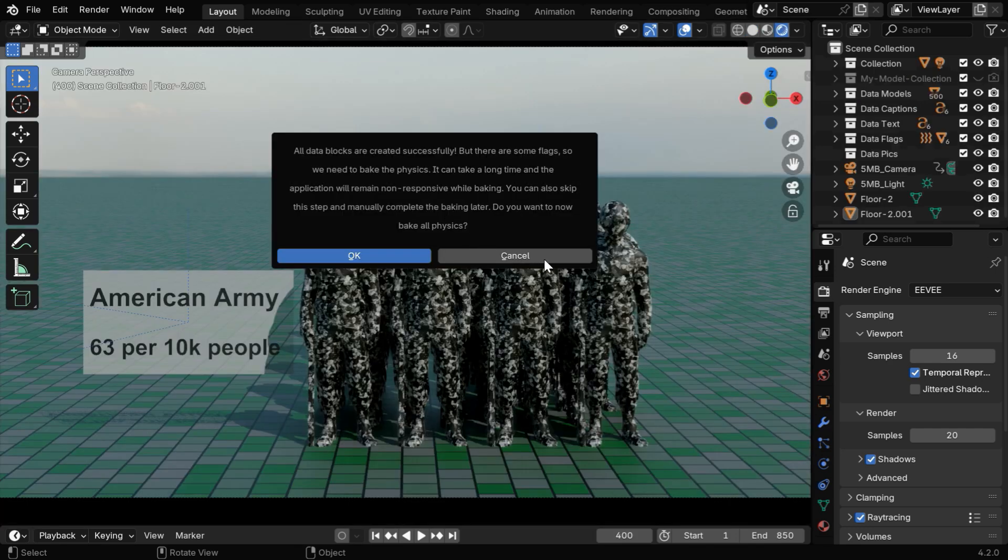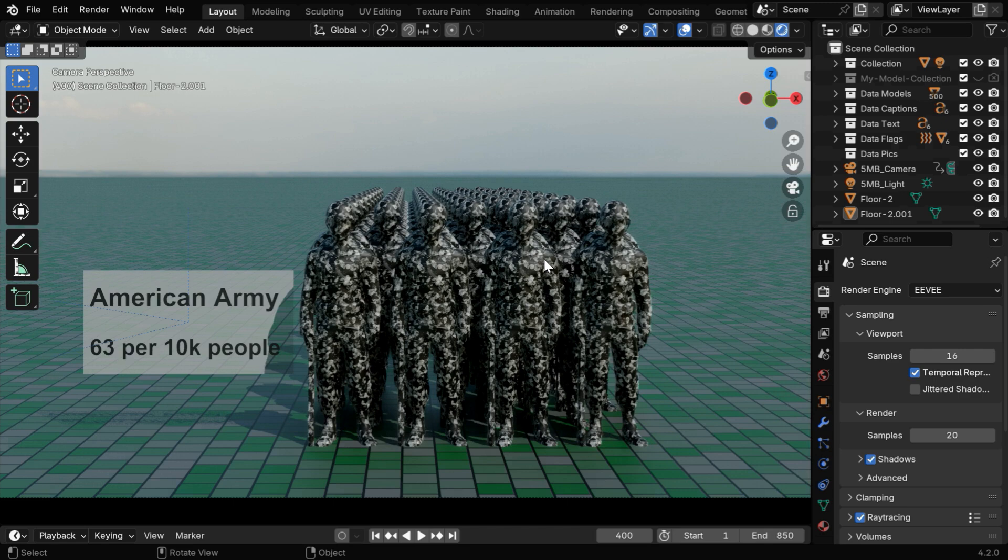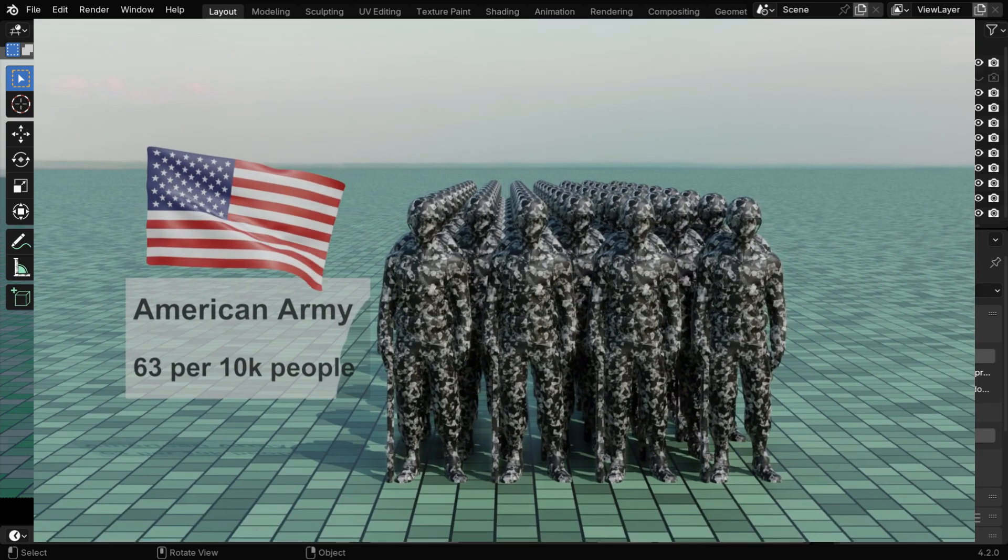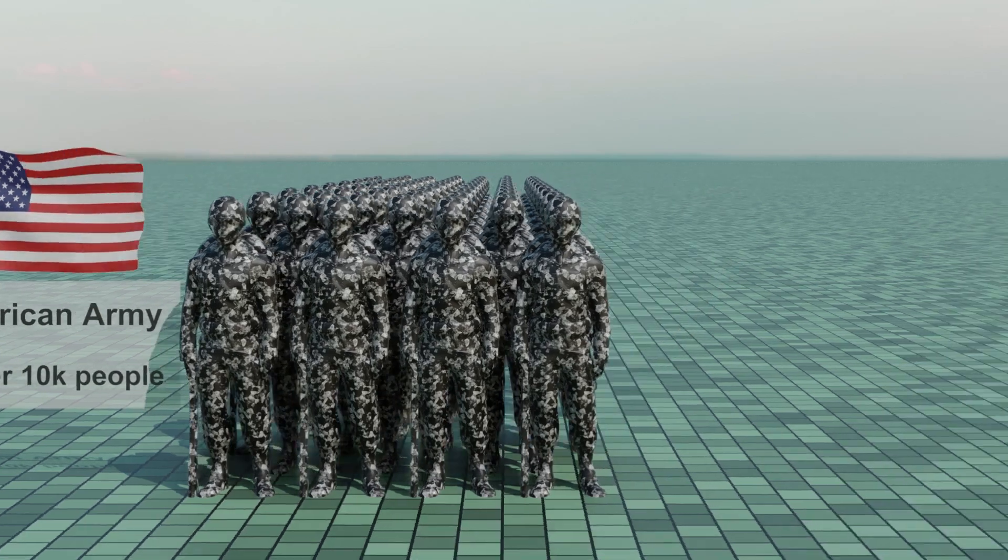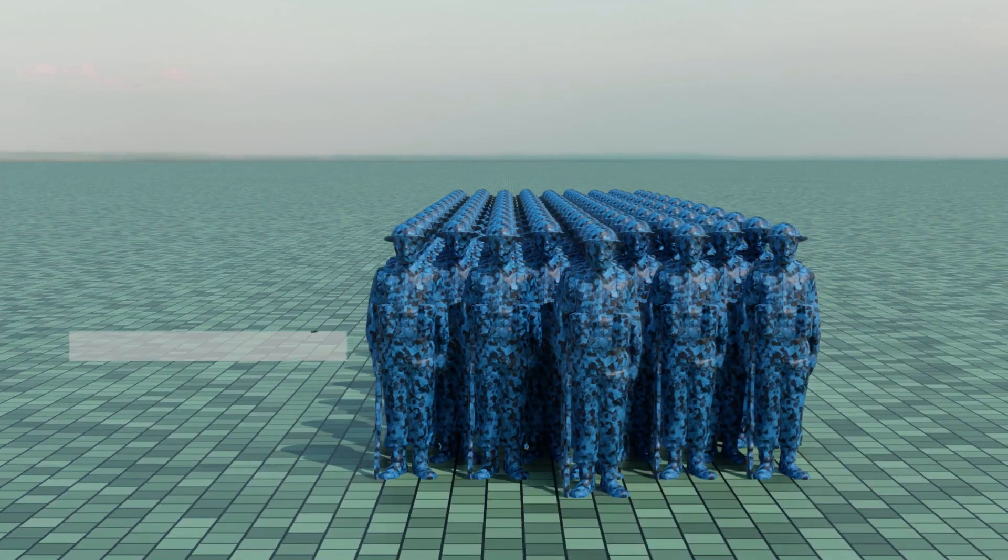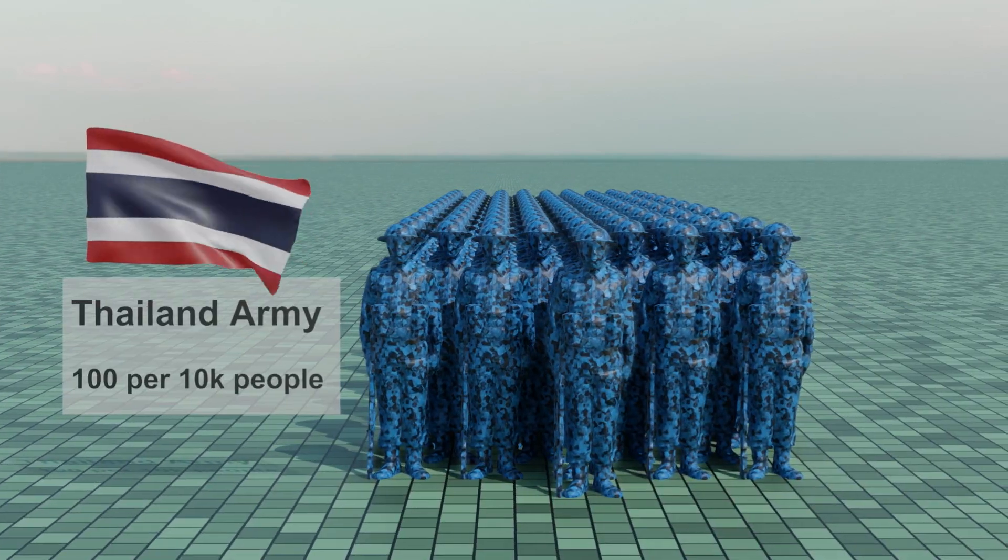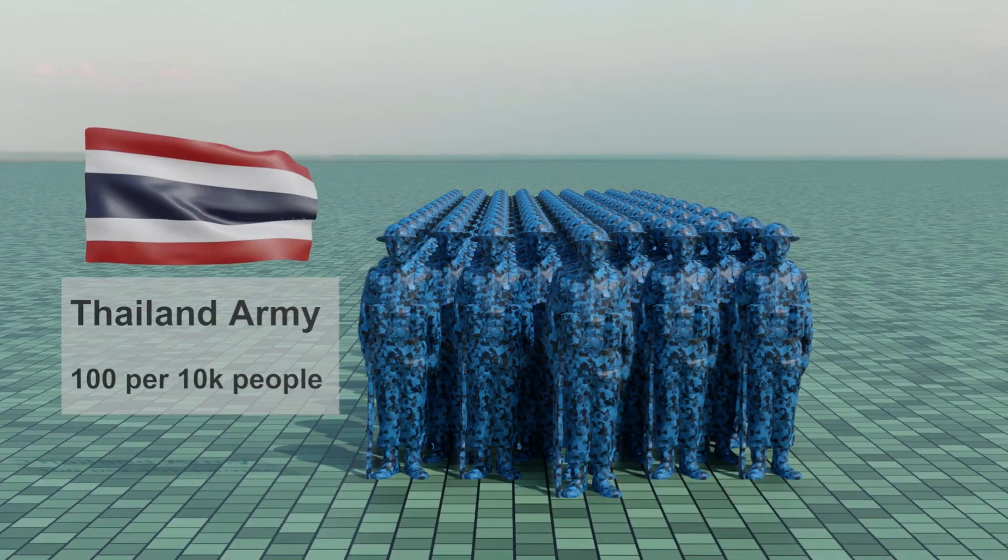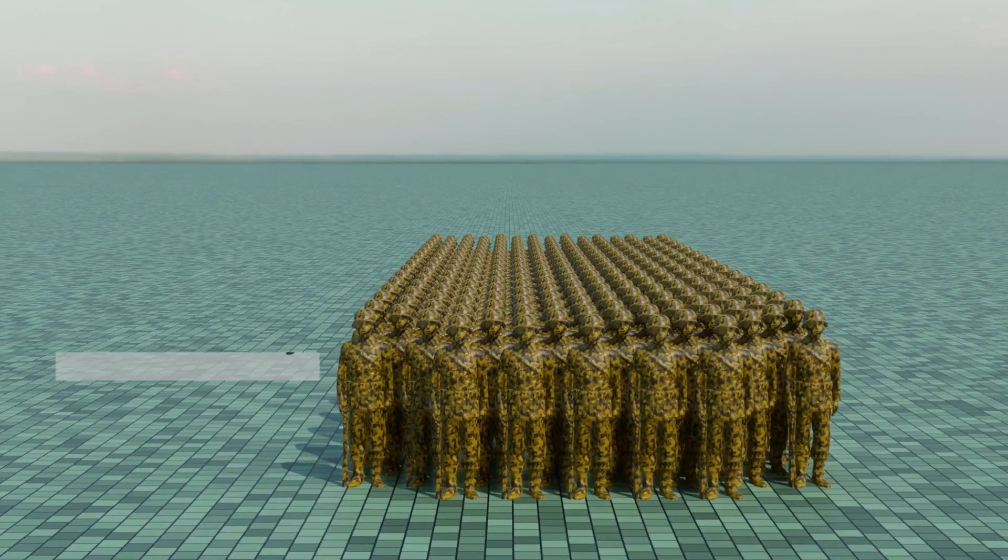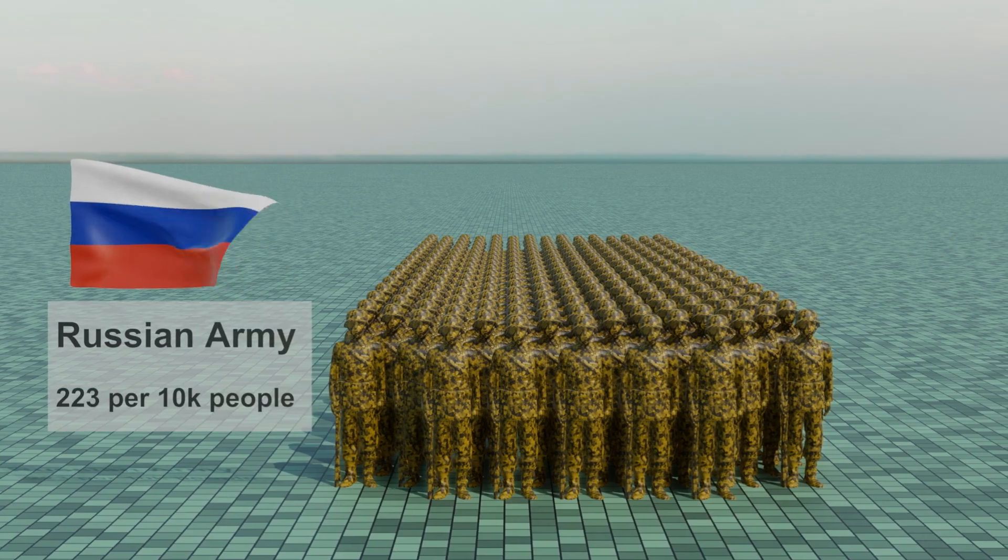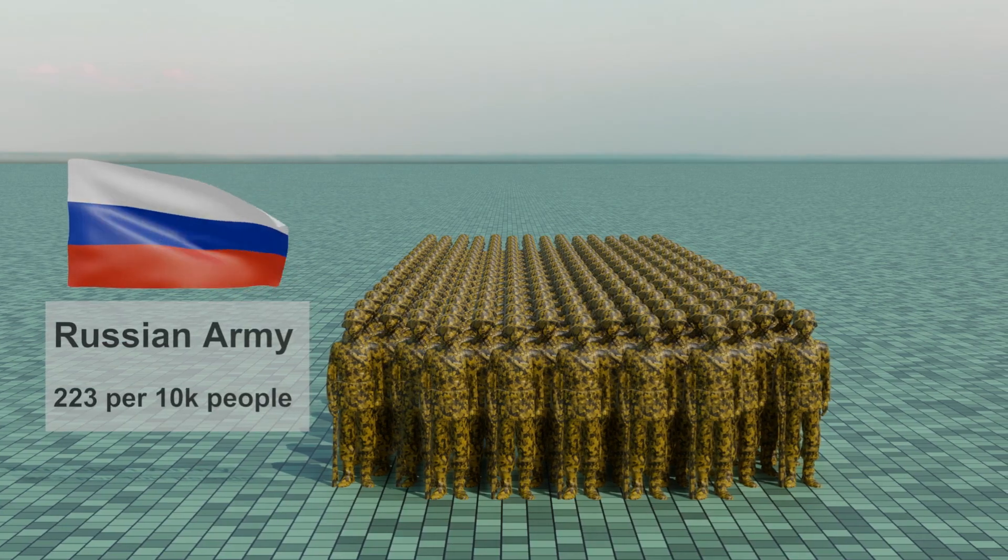We can safely ignore this message for baking and go for a manual baking and then render the scene. The output will be similar to this, and you can add your own background sound to make it more attractive. All the links are given below in the video description. So I hope you find it useful. Thanks for watching, and don't forget to subscribe and join us!